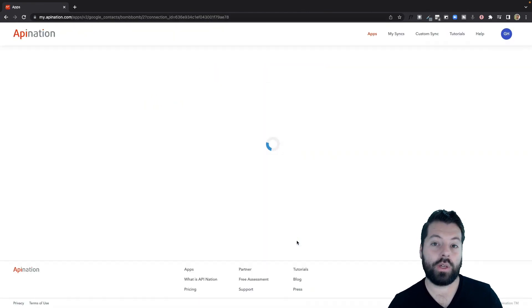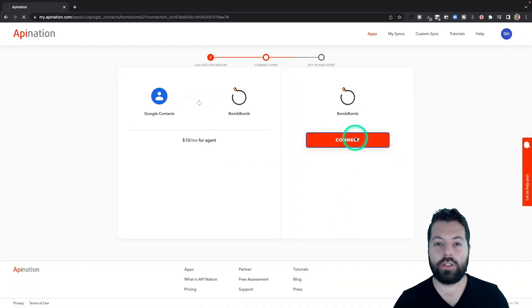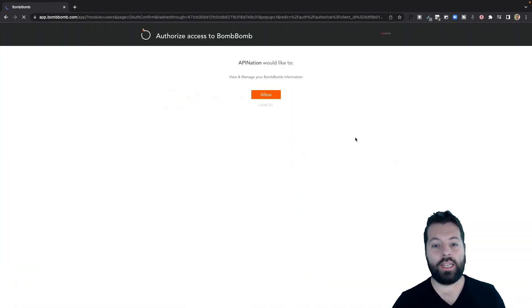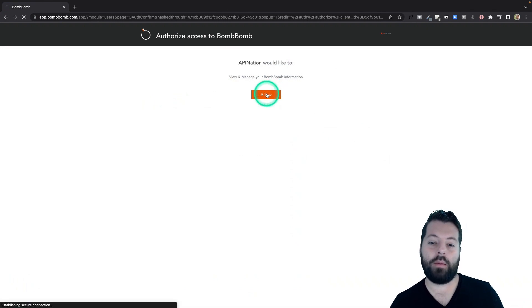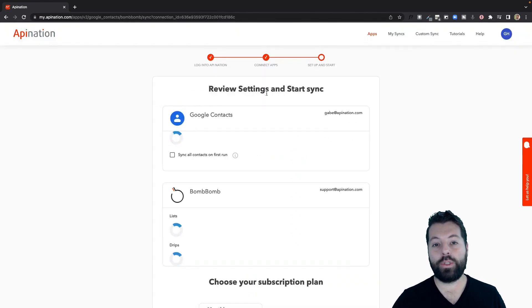Next, we're going to connect to BombBomb. Also pretty simple. Hit the big button. It's going to take you out to BombBomb, where you sign into your BombBomb account, and then hit the allow button. Great! We're now setting up the sync.